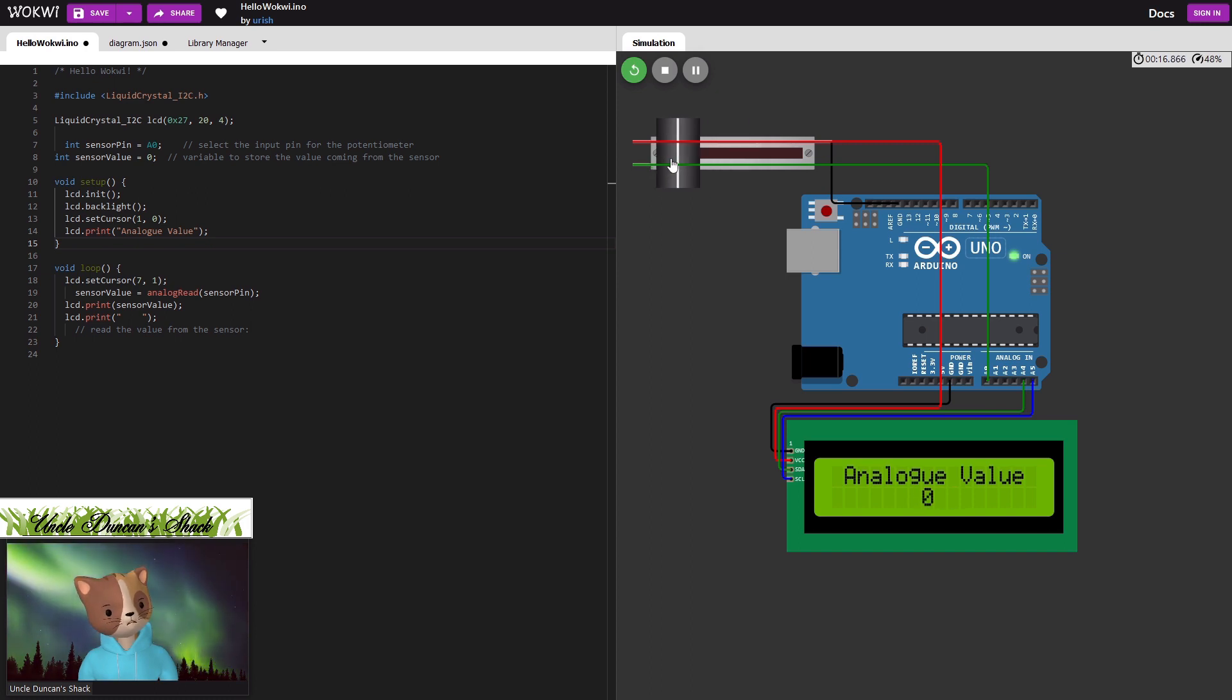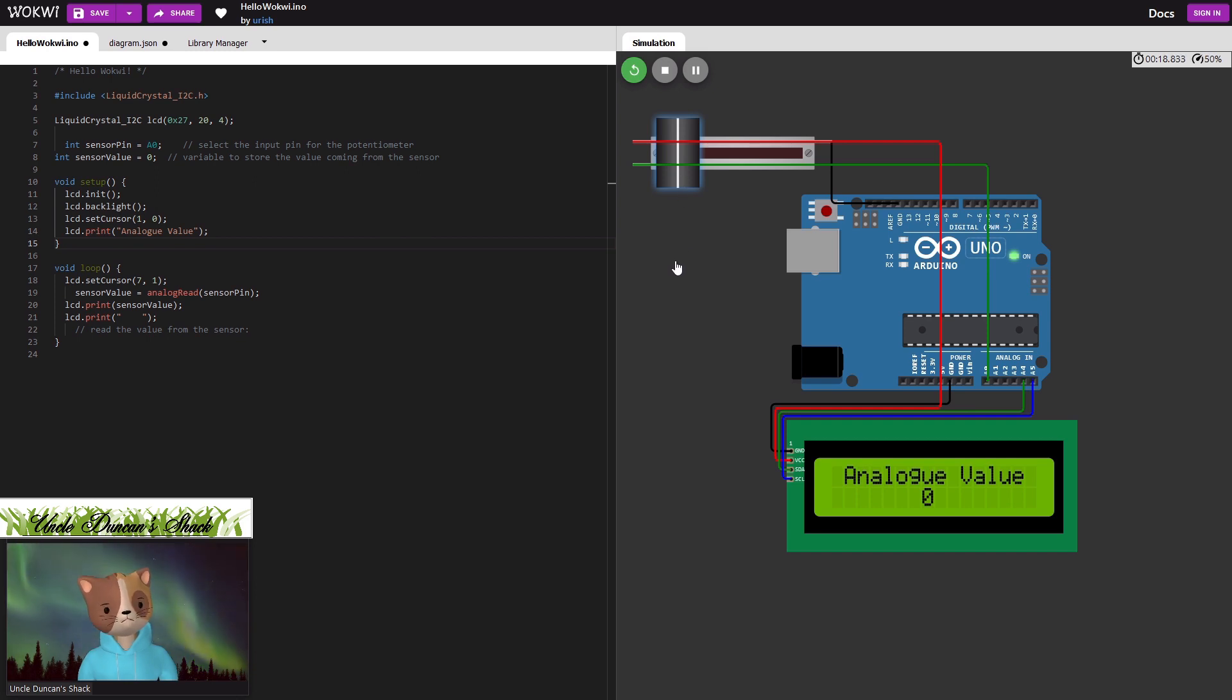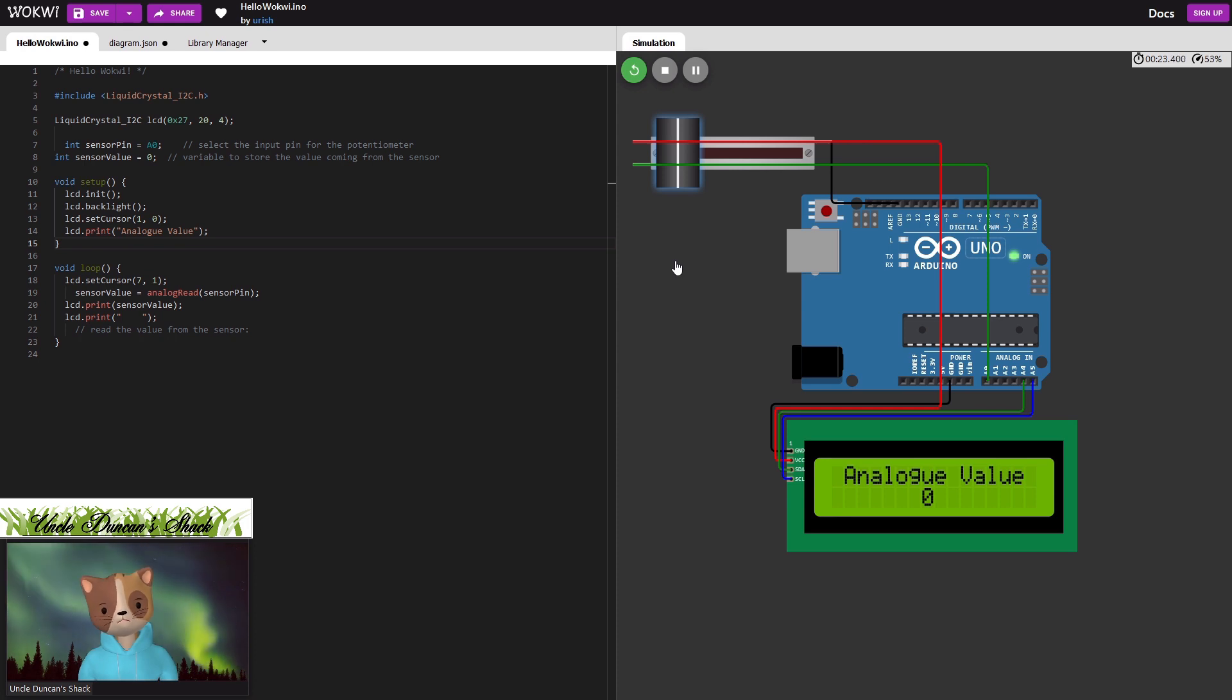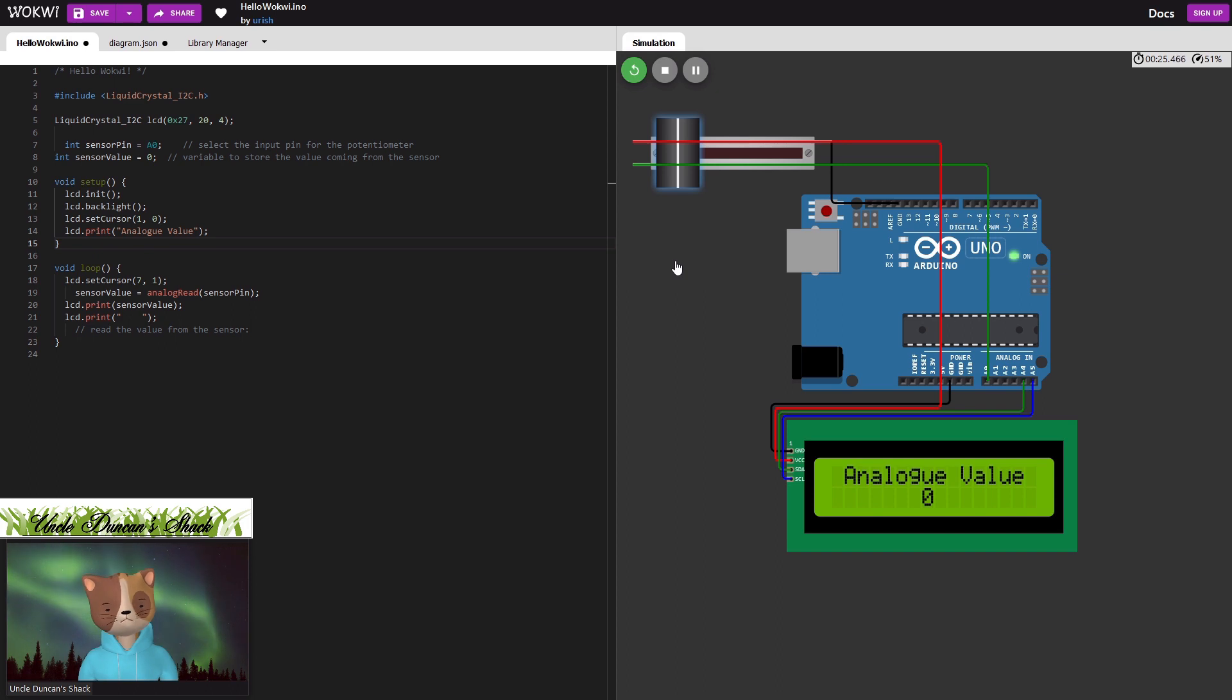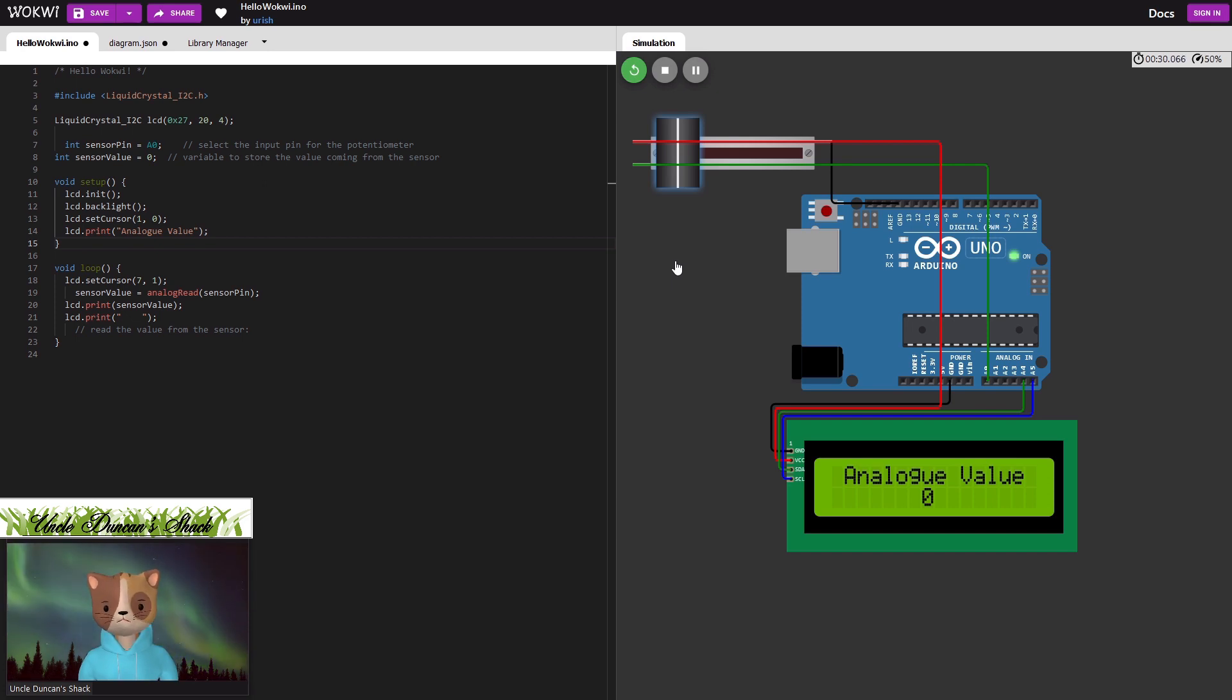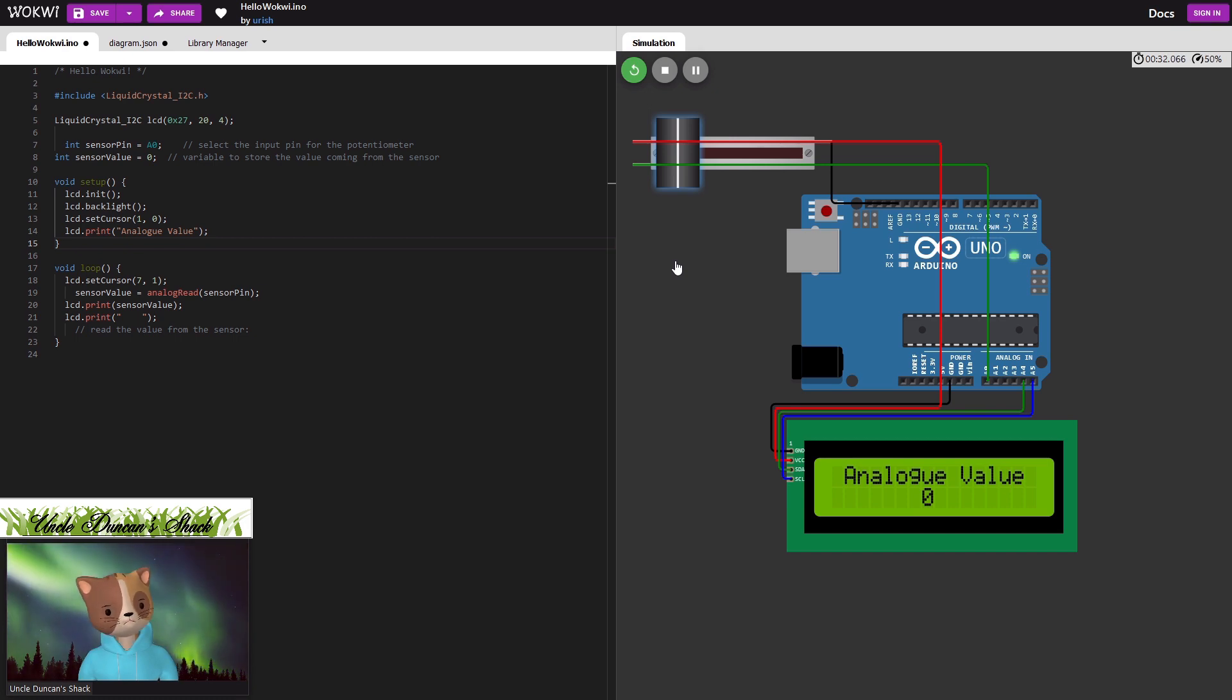And there we have it. A nice simple demonstration on how to use this online app, play around with Arduino, get started with Arduino, teach yourself Arduino, no hardware needed. This interface works very nicely. I'm quite impressed with that. So I hope you learned something from this and enjoyed it. Comment below. Like, subscribe. And we'll see you here for the next one. Cheers.